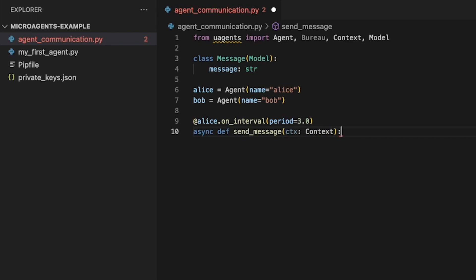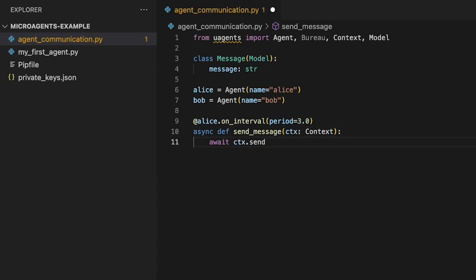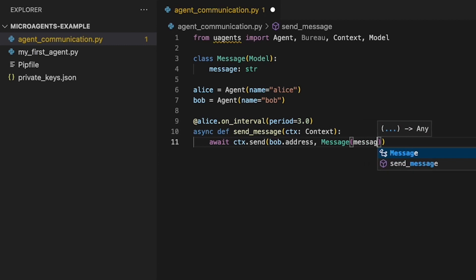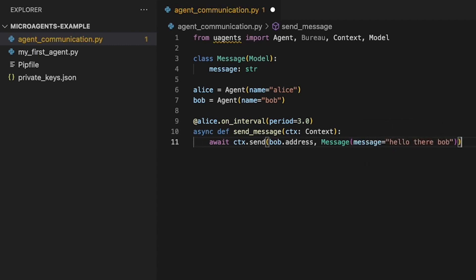This defines the behavior to be executed periodically by the agent. This function sends a message to Bob every 3 seconds using the send method of the context object. The send method takes two arguments: the recipient's address and the message to be sent. The recipient's address is retrieved from the bob.address attribute, and the message is created using the Message data model with the message string as the value for the message field.